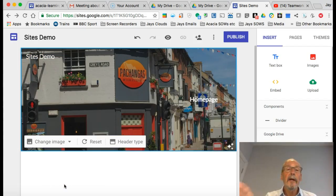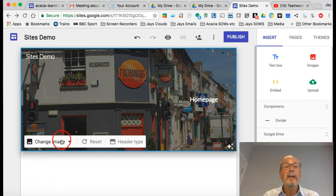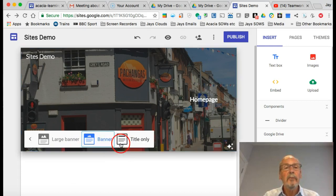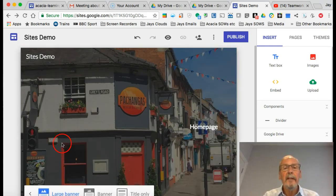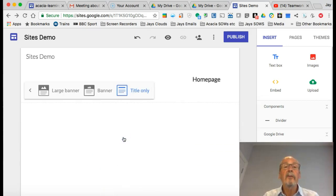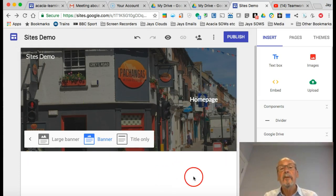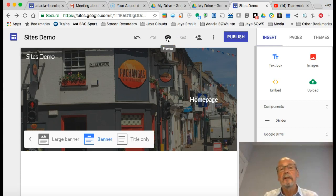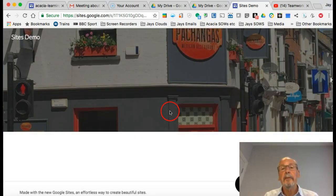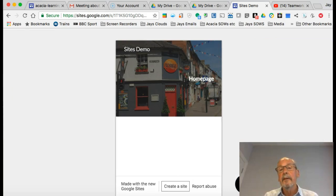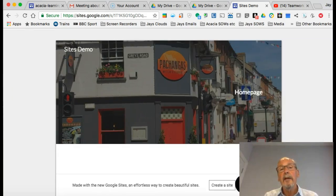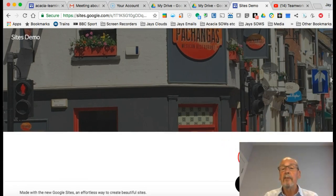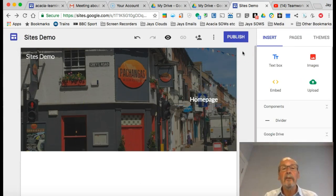It's as easy as that. It goes into my header as an image, and I can change it any time I like. I can change the header type as well to large banner, normal banner, or just have a title. I quite like the banner. Any time you want to preview your site, just click preview. It's as simple as that, and that will allow you to see how your site looks on a mobile phone, iPad, or laptop.